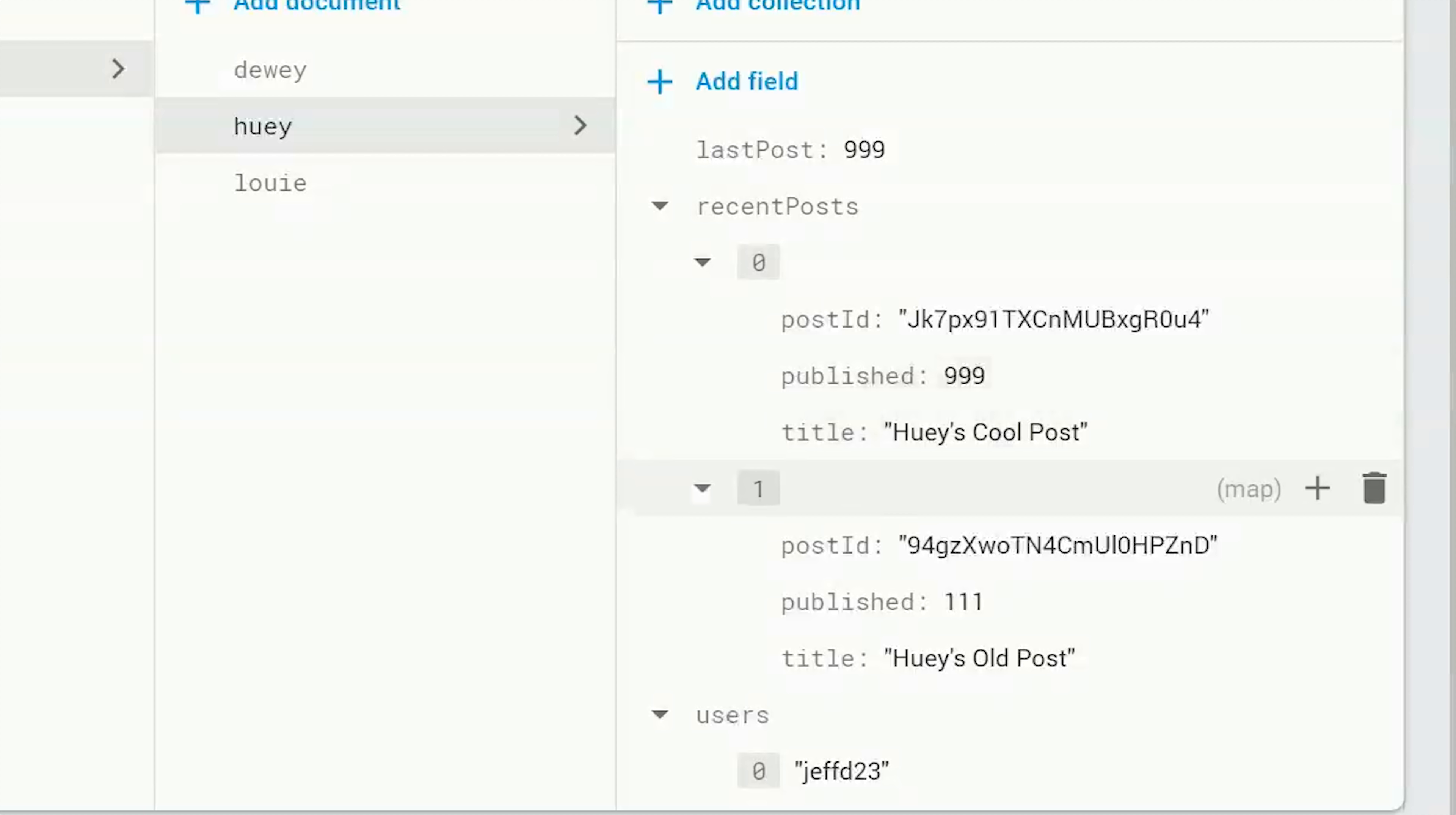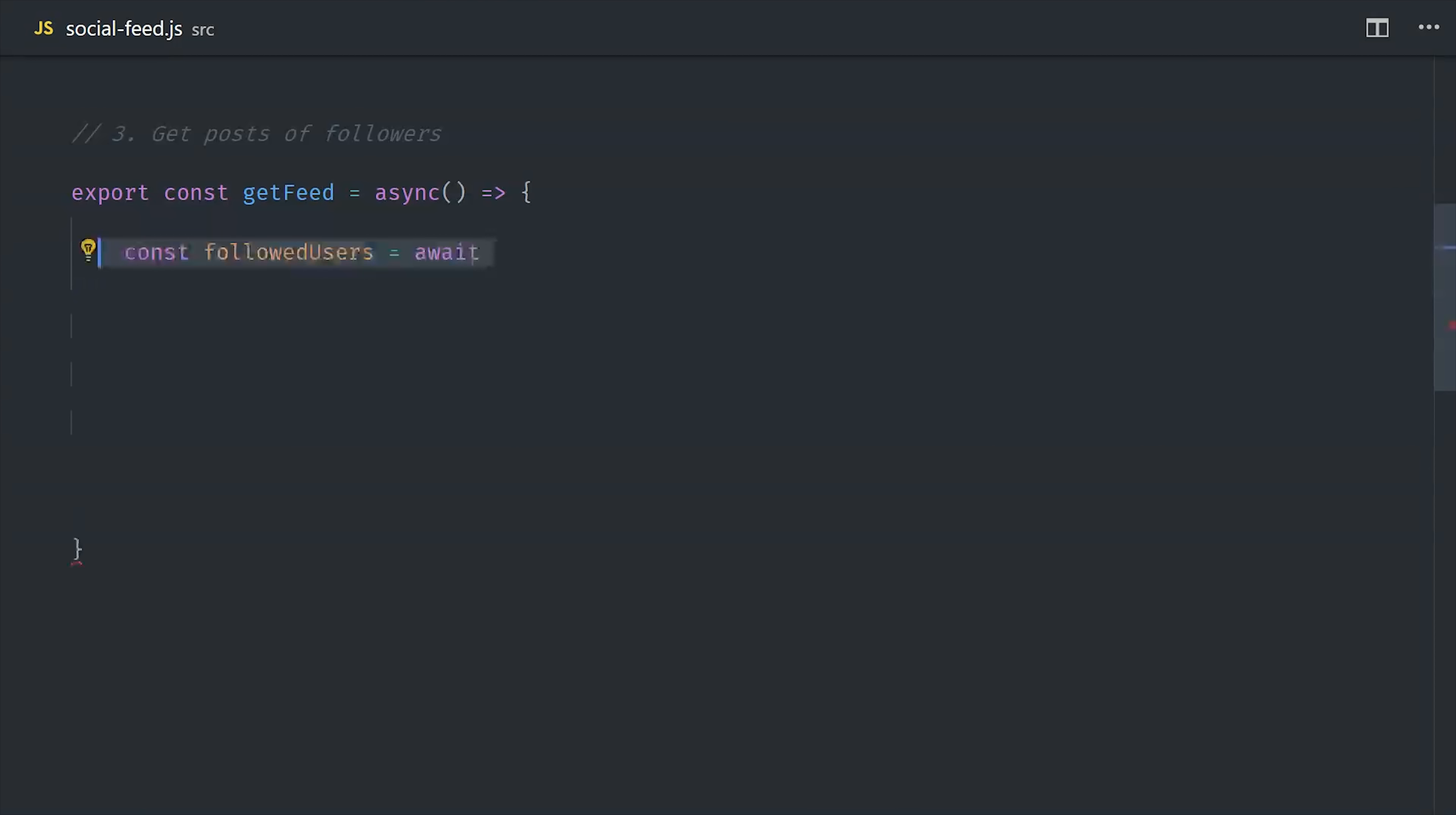What we're going to do is make a query on this last post property along with the user's array. And the result of that will be all of these duplicated posts from the users that the user is following. Now, an important thing to point out here is that we're keeping track of the followers on a single document. So that means we can only scale up to one megabyte of data. And that means you may need to break this up into multiple documents as your app grows.